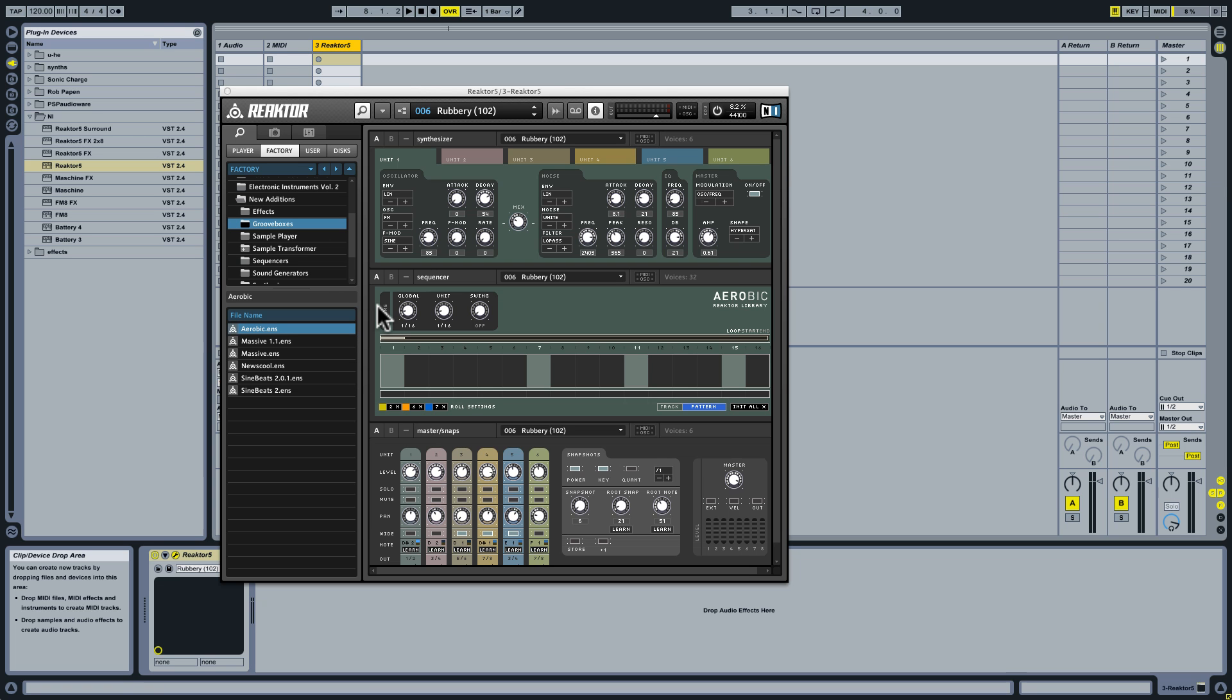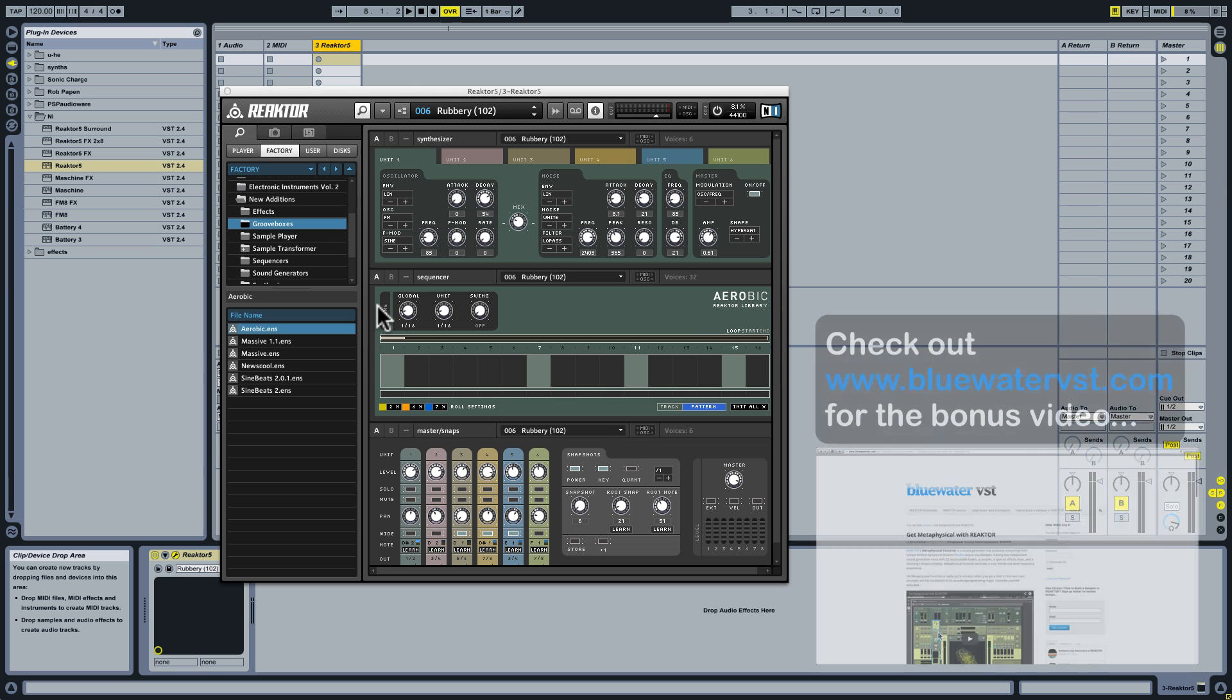This time it's all about rendering loops from Reactor's groove boxes. And I know that sounds like something we've done before, but this is in fact a little bit different because what we're talking about is extracting individual parts from the grooves and rendering those as loops.